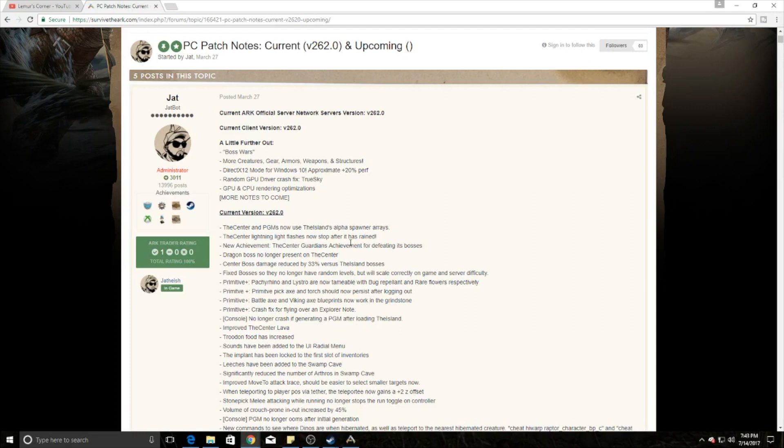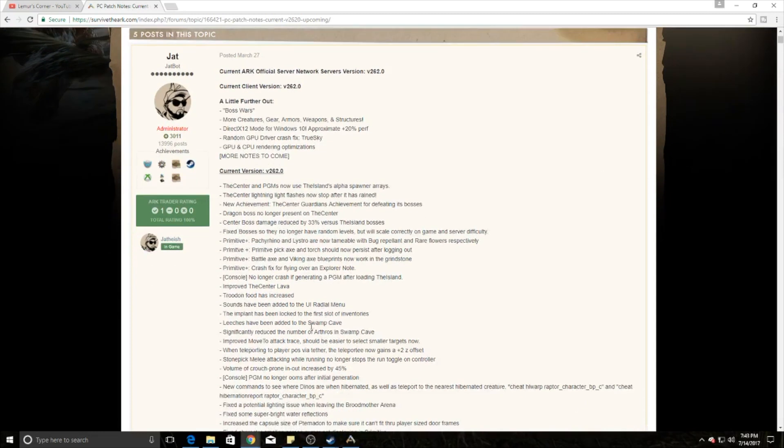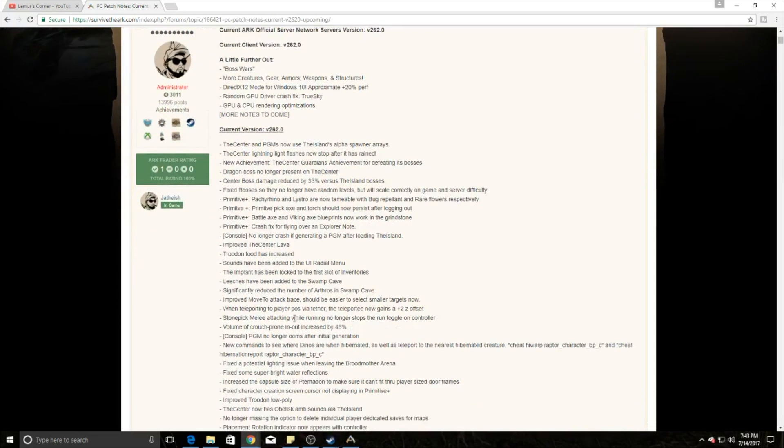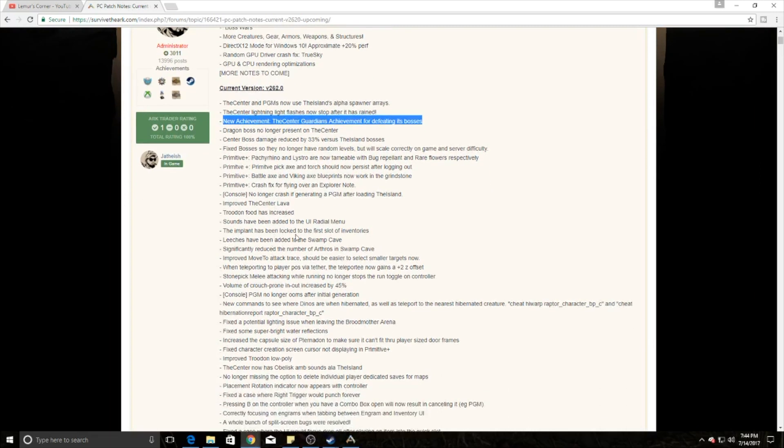There's some Primitive Plus changes for those who like Primitive Plus. Sorry I don't cover more of it, but you can check them out right there. There are four of them: new explorer notes, crashes and stuff like that. One of the other big things is a new achievement tied to killing the Guardian bosses on The Center, and that's actually how you get one of the different skins.